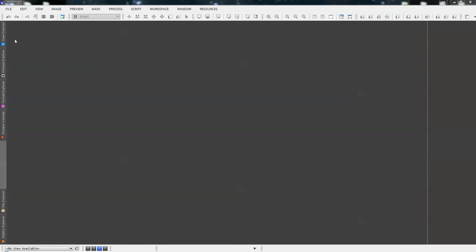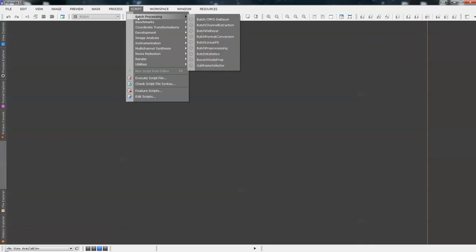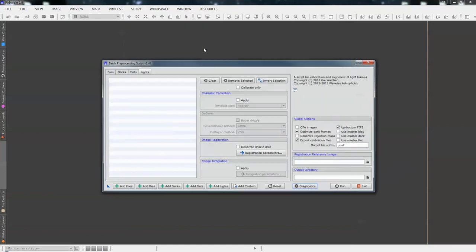Now, how do we find it? Well, this is a script, it's not a process. So, along the top, go to script, left click, batch processing, and just drag the mouse down, batch preprocessing.